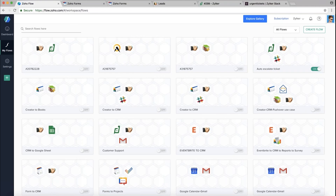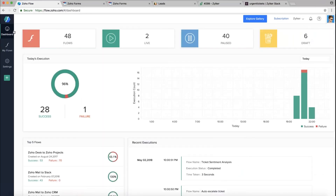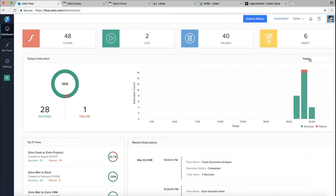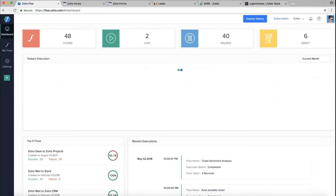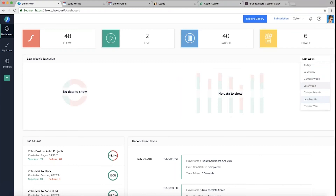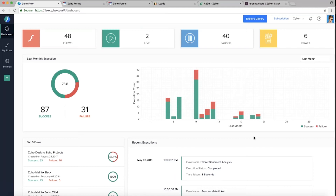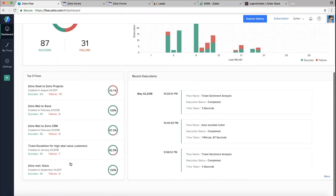In the Dashboard you'll see basic analytics of your account — workflows you've created, ones that are live, paused, or in draft. It also shows graphical details of executions and success percentage. You can adjust the timeline using the dropdown to check the current month or last month. You'll also see the top executing flows and their history. The dashboard is your analytics hub showing all key performance indicators of your account.